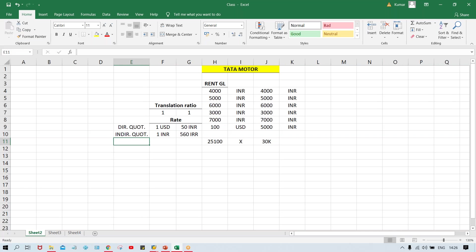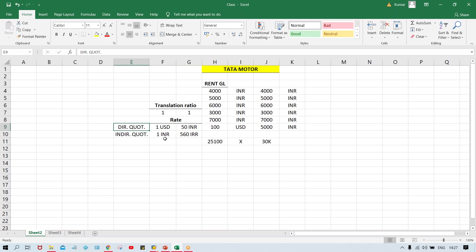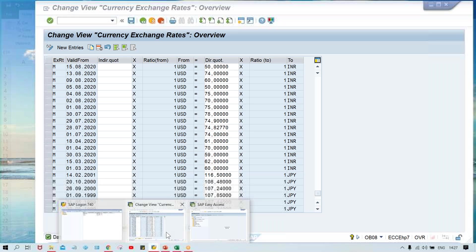So when the rates are going to be specified under direct quotations and when rates are going to be specified under indirect quotations — whenever the local currency, meaning your company currency, value is smaller than the foreign currency, in that case we are going to specify the rate under direct quotations. And whenever local currency value is higher than the foreign currency, in that case we are going to specify the rate under indirect quotations.